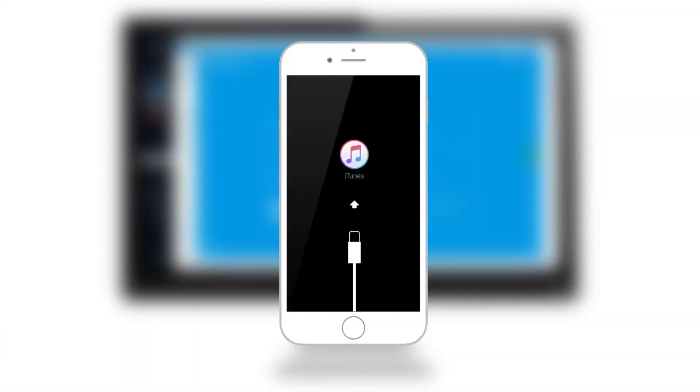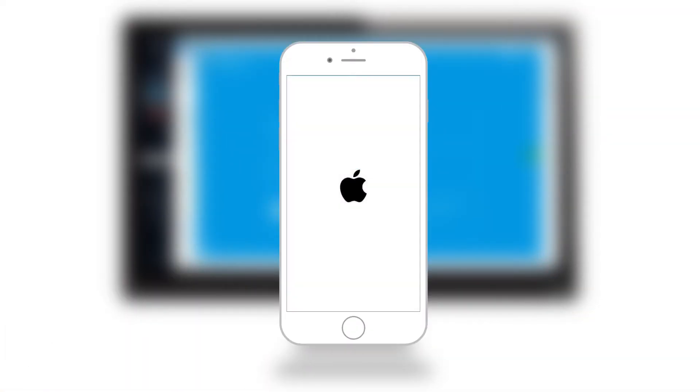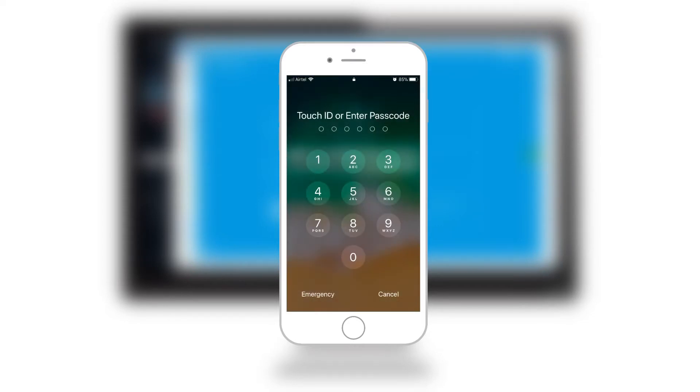That's all! You should see your iPhone booting up. And this will solve many of your iPhone stuck issues.